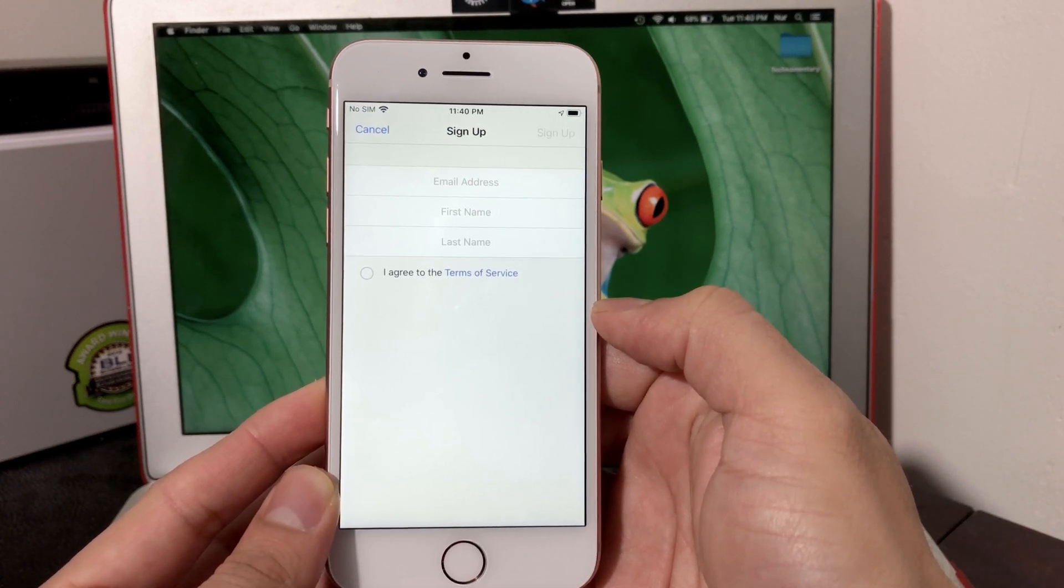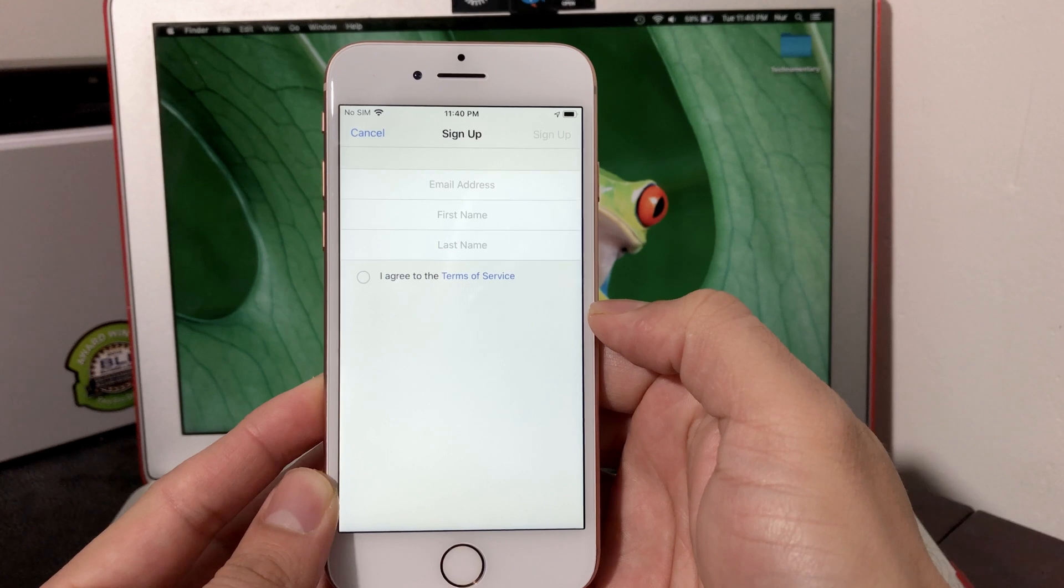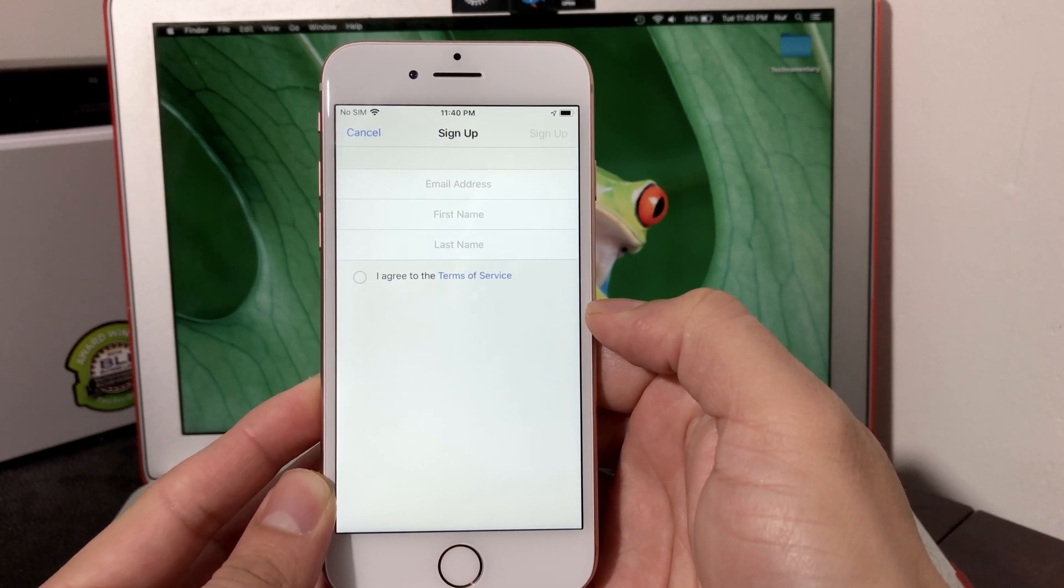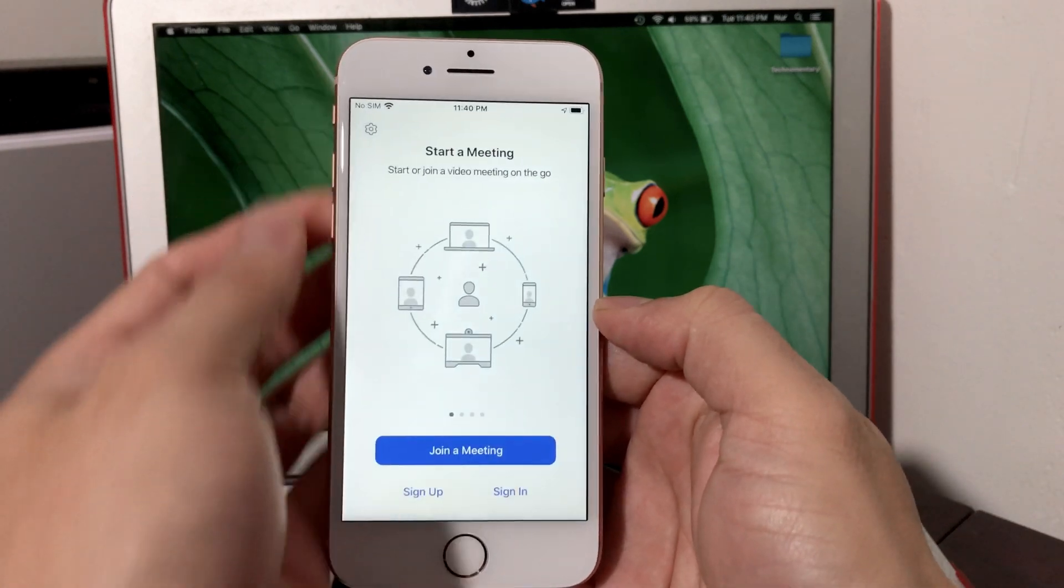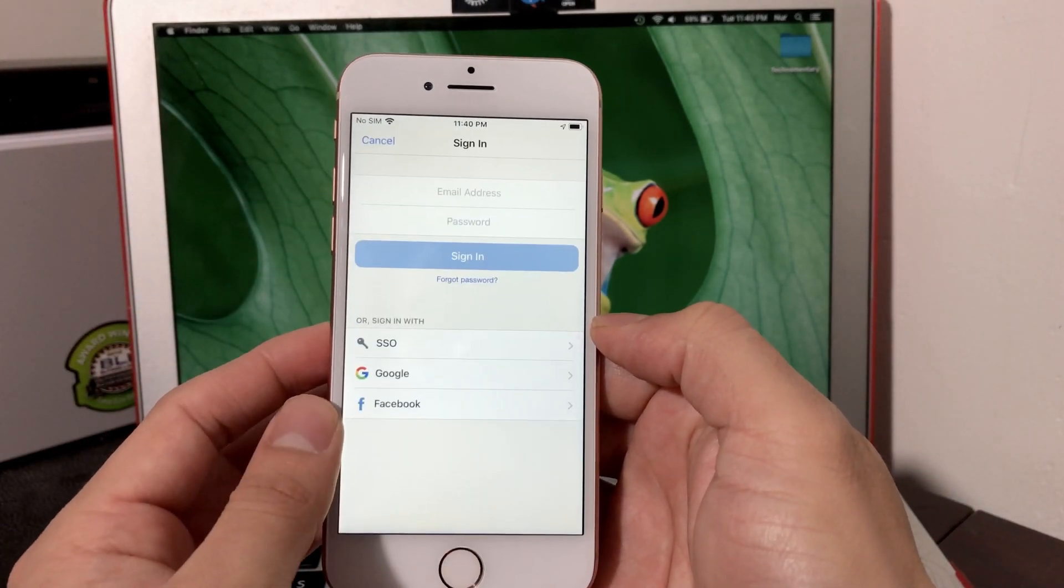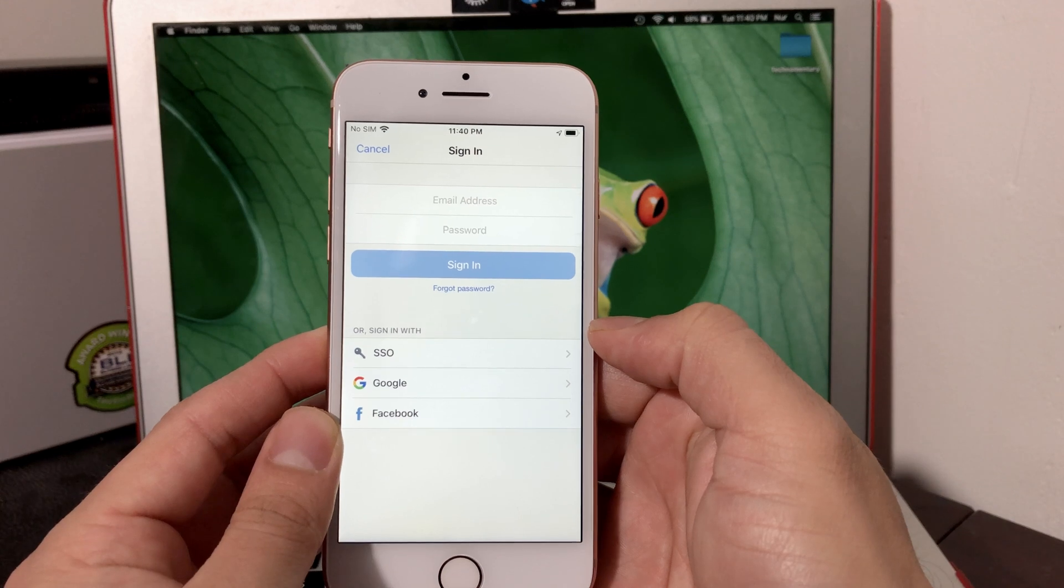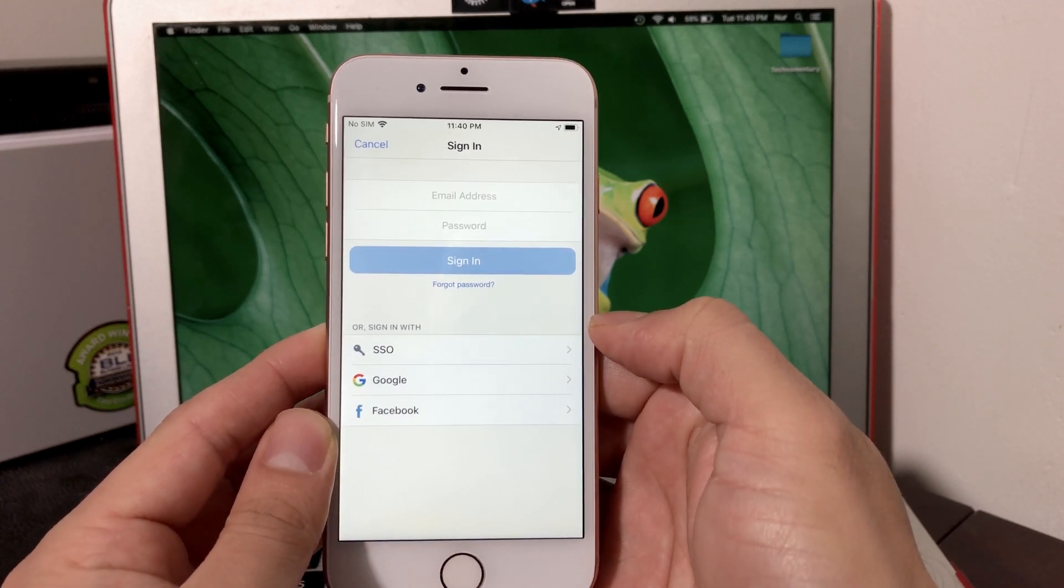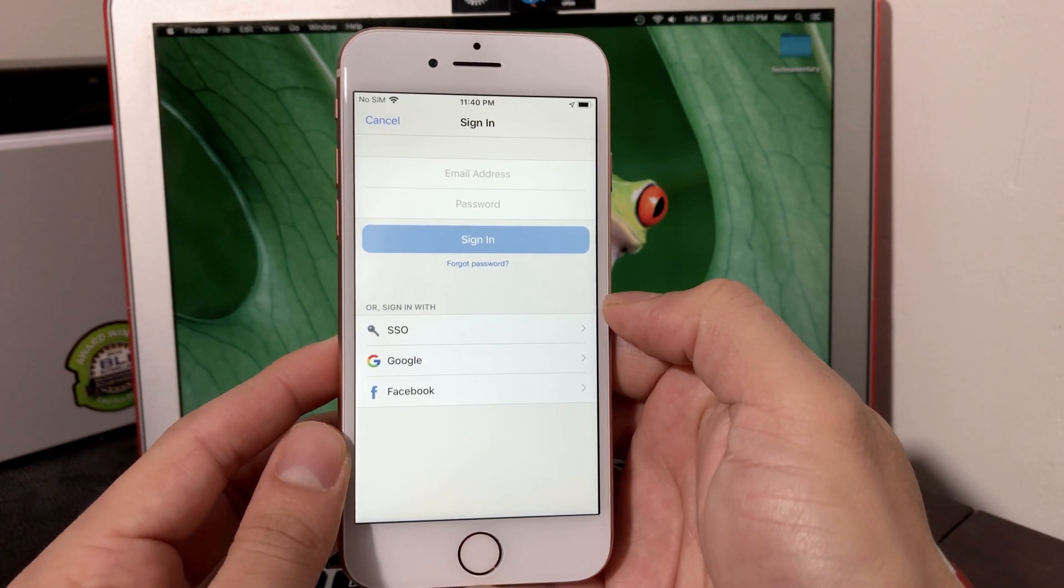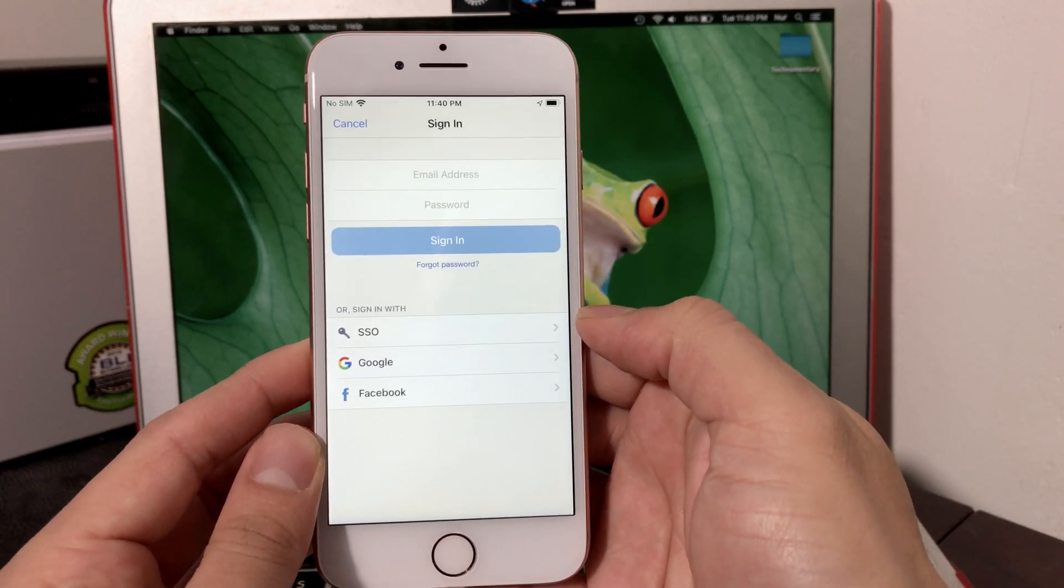That link will also give you a way to set your password for the first time so you have credentials to log in here. I already have a password. Or if you already have credentials, if your company is using it or your organization you work with already has an internal Zoom setup, they might also give you that.